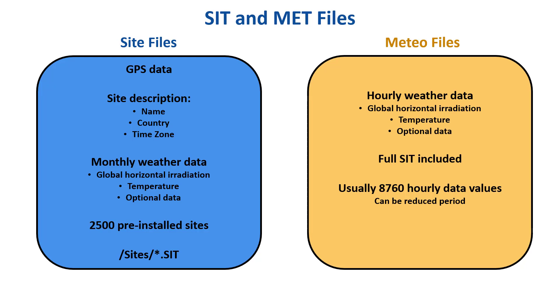This may be useful for analyzing measured data on site. The Meteo files have an extension .met and are stored in the workspace directory, slash Meteo.